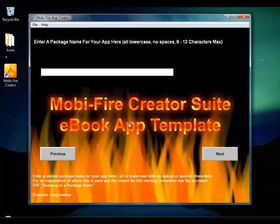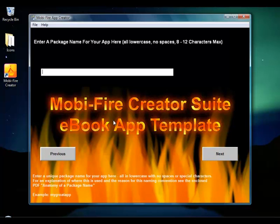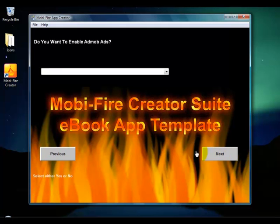This next field is where you put the actual app name that will be stored in the Google Play Store. This also has to be all lowercase. You're not strictly limited to 8 to 12 characters but you want to keep it as short as you can. It can even be 3 characters if you wanted, just give it a good name. Then click the Next button.